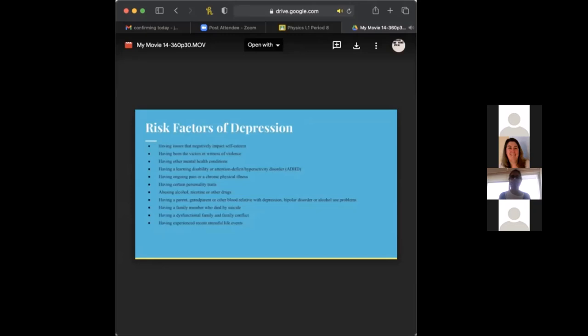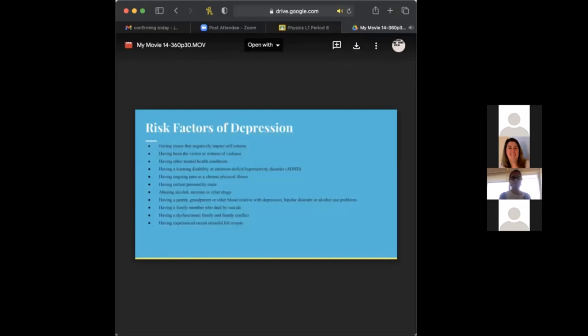Having a learning disability, such as diabetes, or ADHD. Having ongoing pain, or chronic physical illness, such as cancer, diabetes, or asthma. Having certain personality traits, which can be low self-esteem, or being overly dependent, self-critical, or even pessimistic. Abusing alcohol, nicotine, or drugs does affect someone's brain, and that can also lead to depression because of the chemicals and the imbalance. In the biological aspect, having a parent or a blood relative with a mental health disorder, such as depression, or bipolar disorder, or even a substance abuse, alcohol, because that can pass down chemically.